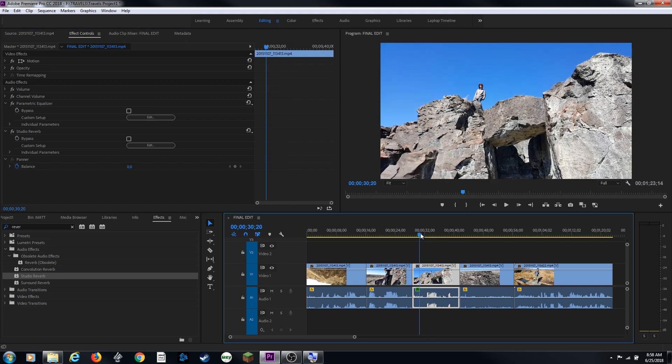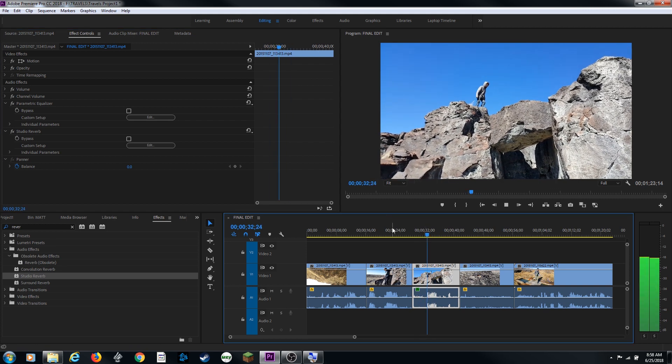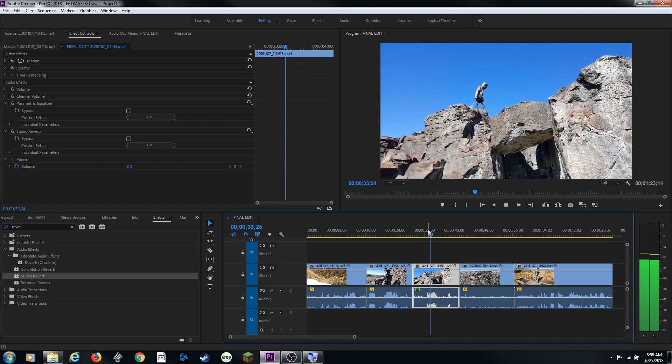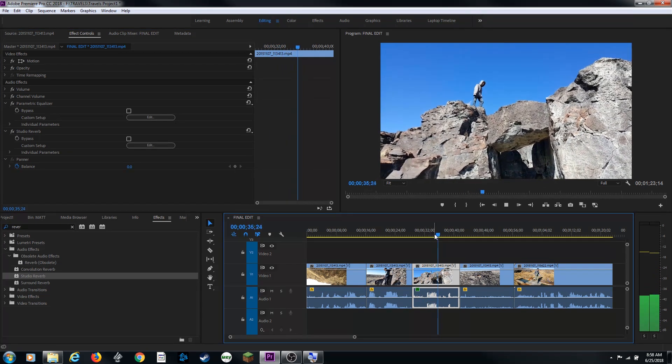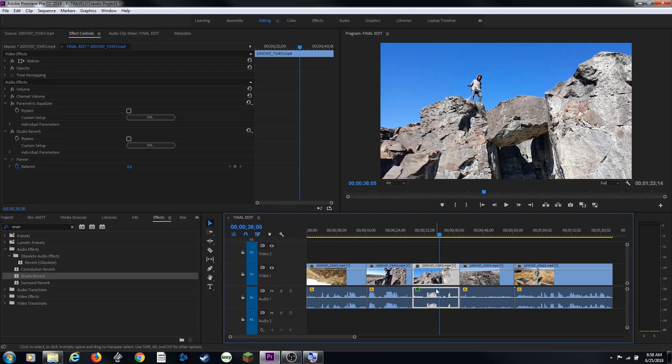Now let's play through this. There we go. We've got that big echo going on and we've got the low frequencies dropped and it's all in the same clip. So you can add as many of these as you want to.